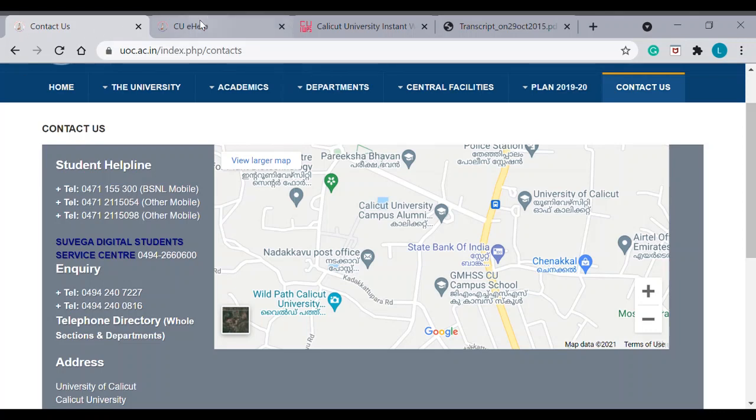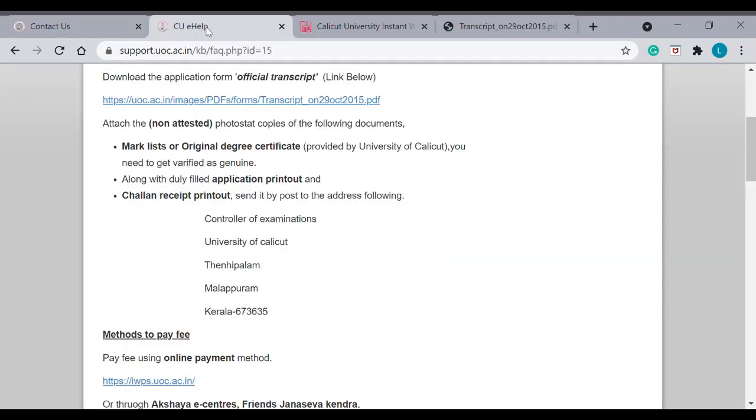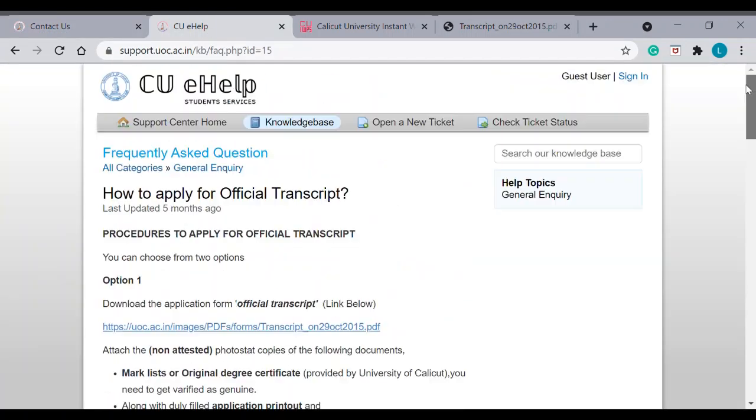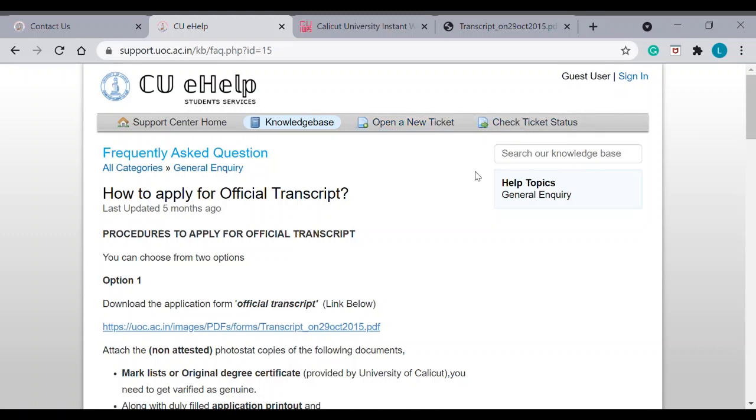And there is, you can even raise a ticket here. If you go to this page, there is a link here, open a new ticket. Therein, you can raise your ticket and ask your questions here. And you can even check the status of that. So, they will respond to these tickets.